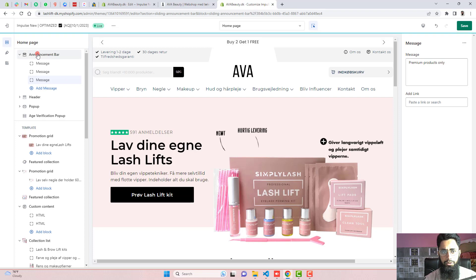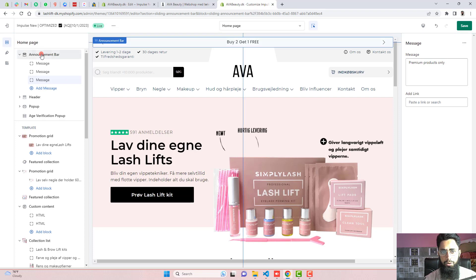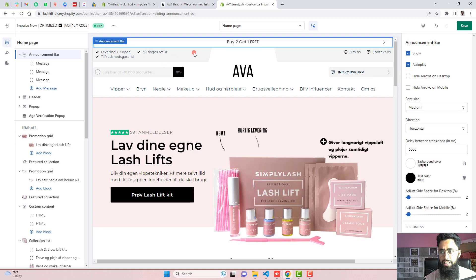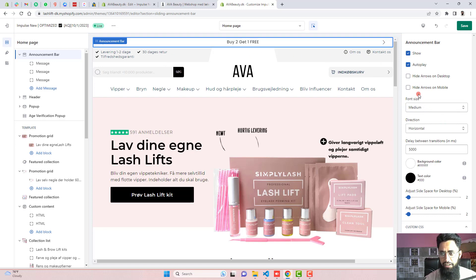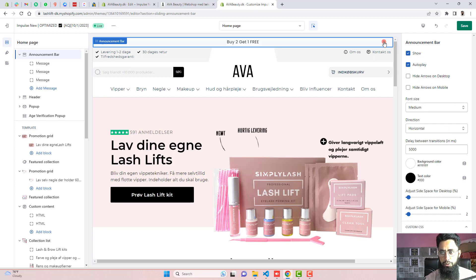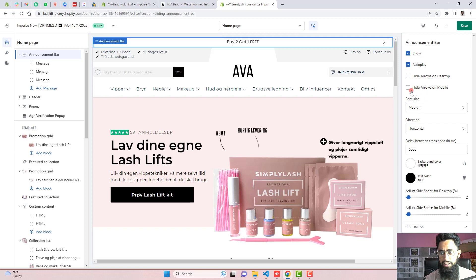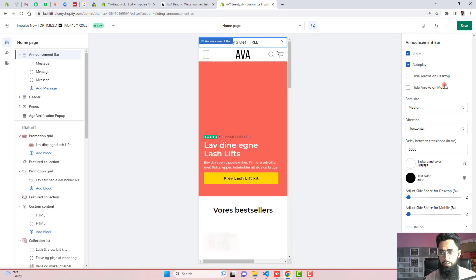And now you should again go to announcement bar. And here we have like autoplay. That means it will slide from left to right automatically. Again, we have another option which is hide arrows on desktop. For example, you are not interested to keep these arrows in the desktop view. So you can actually click on it and it will automatically hide. And maybe if you want, you can show it and if you wanted to hide in case of your mobile view.